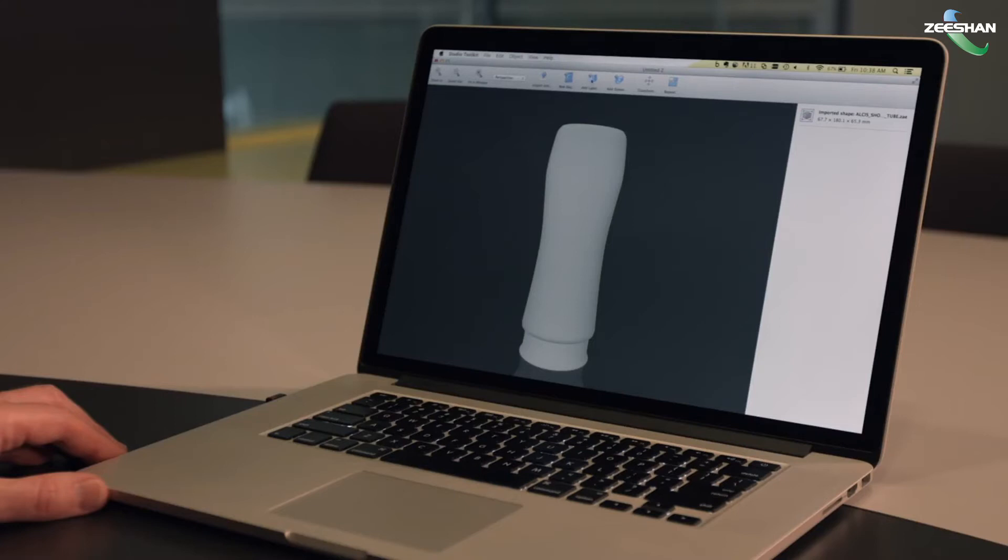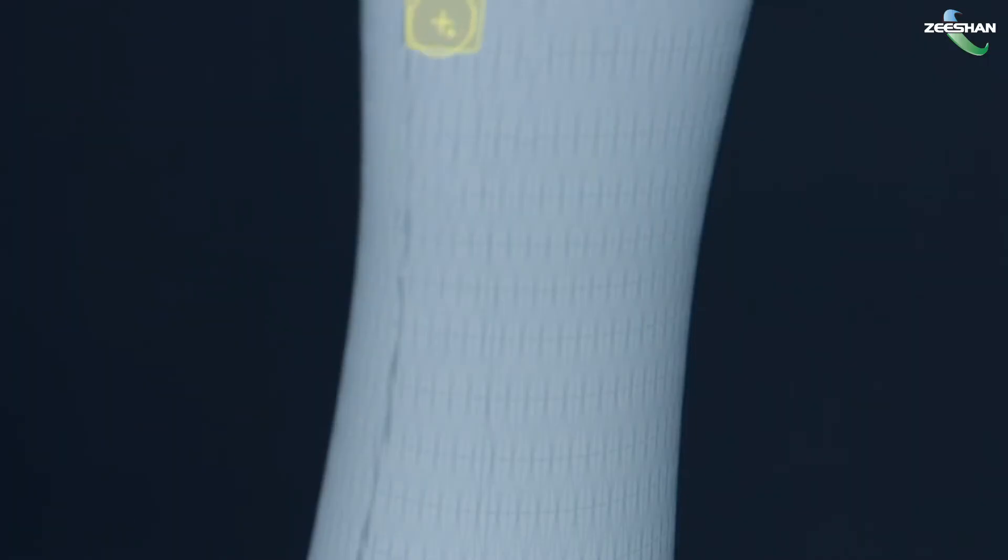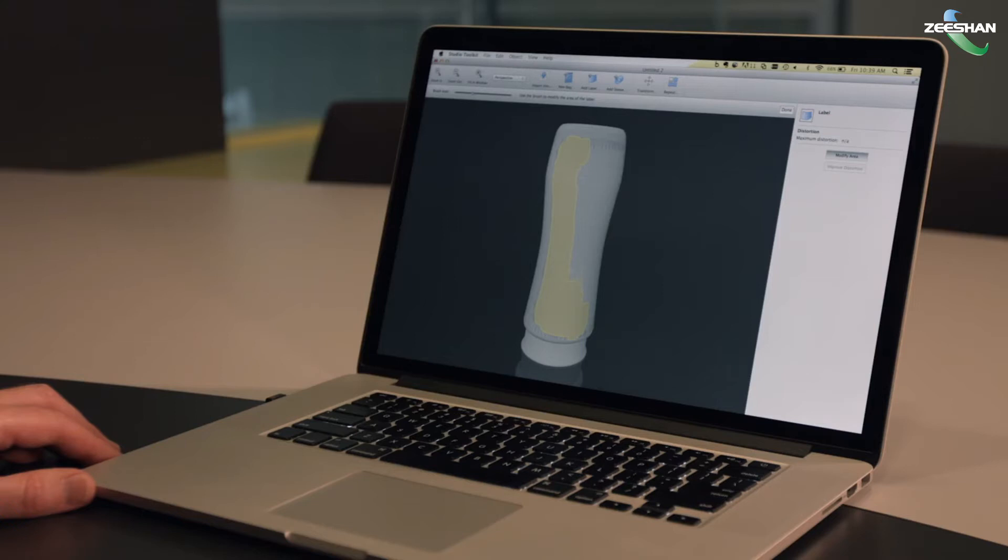We can import shapes from 3D modeling applications in a variety of formats. Once you've imported the shape, adding a label to it is simple. Just paint the area where you'd like the label to appear.